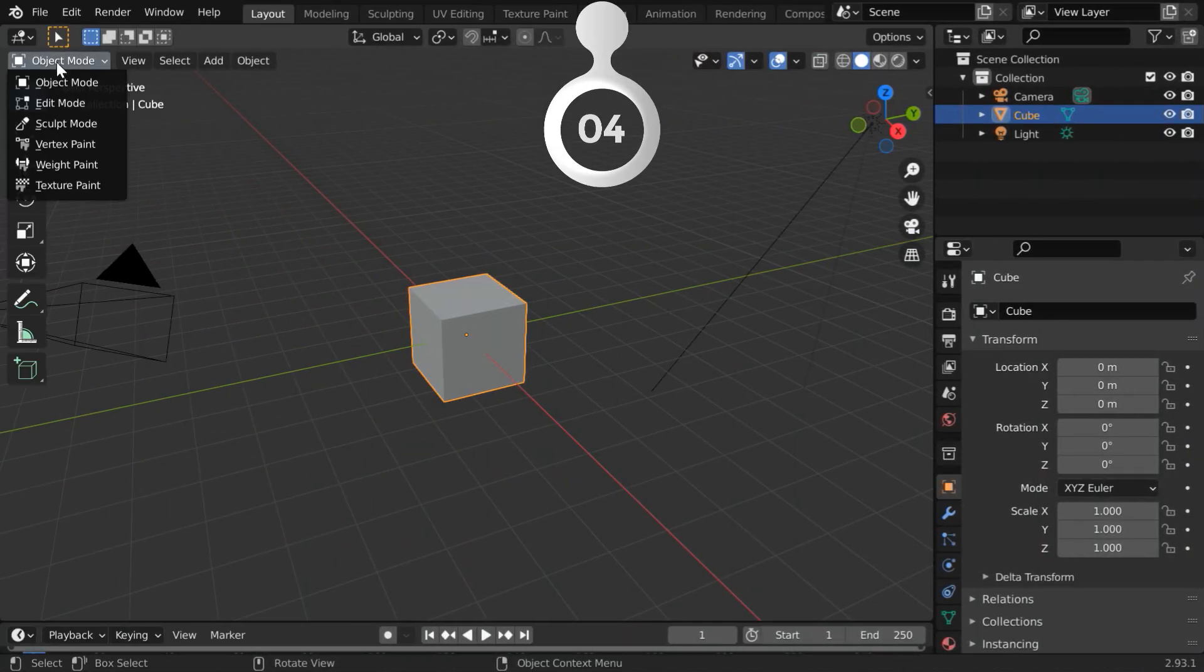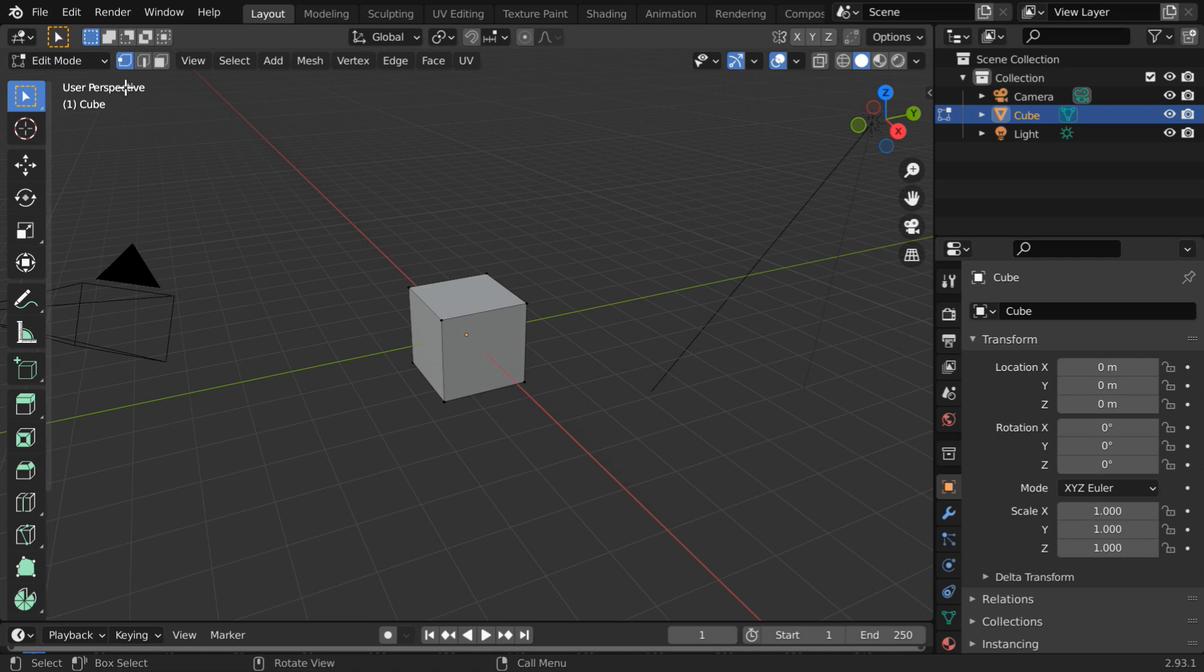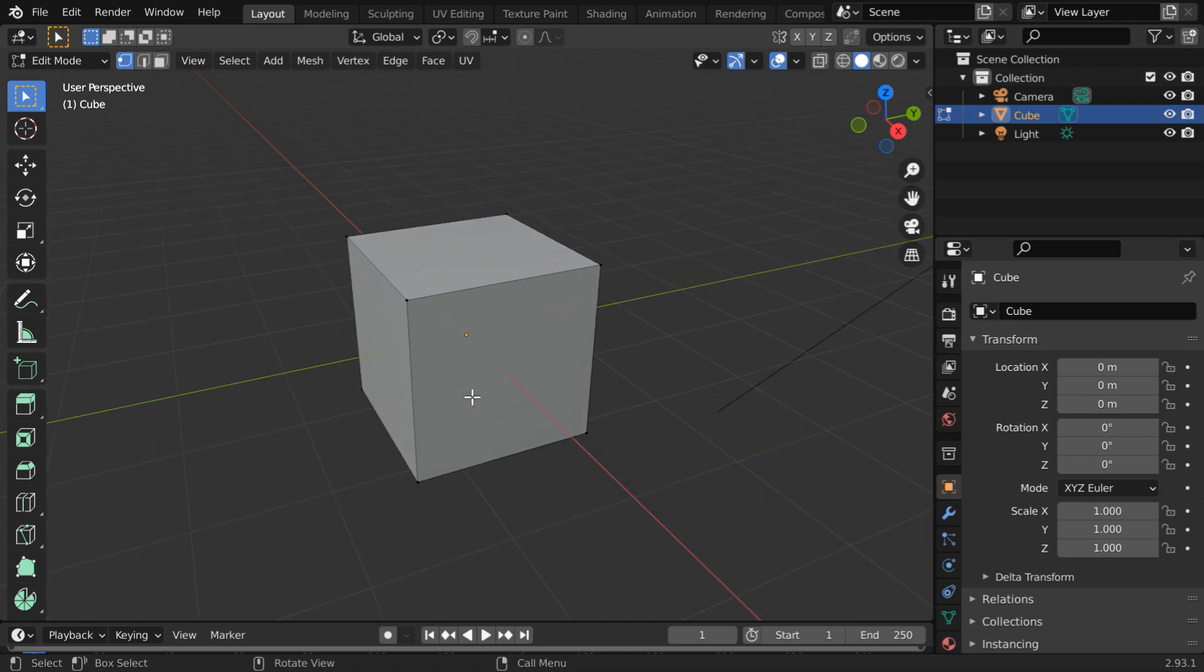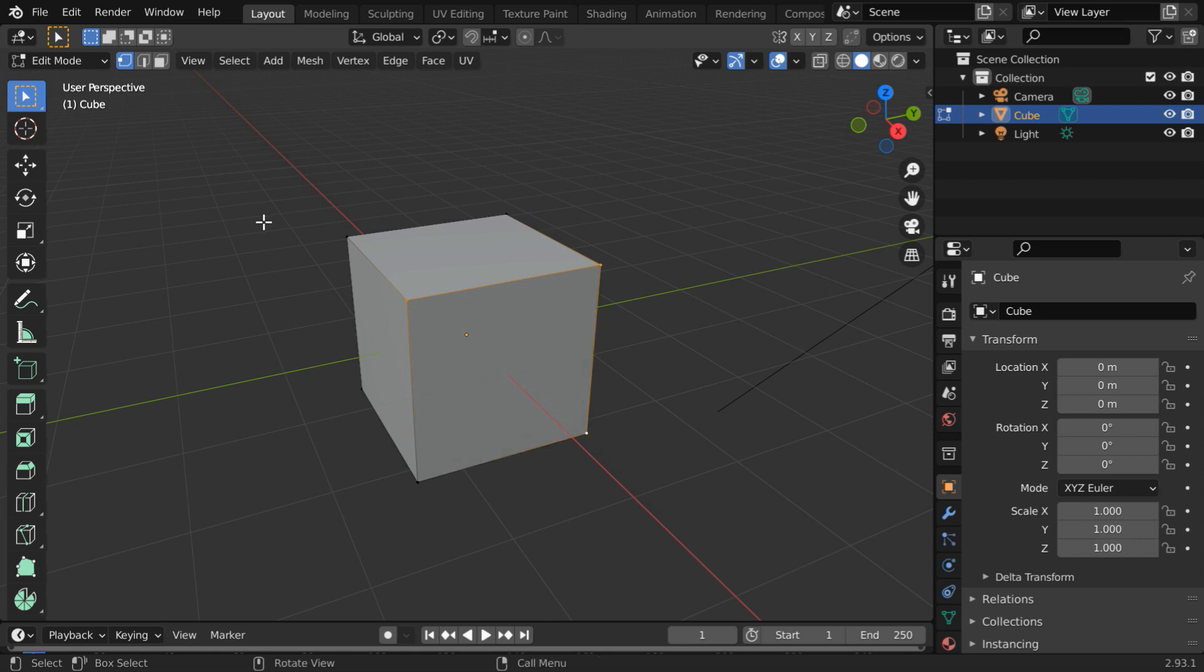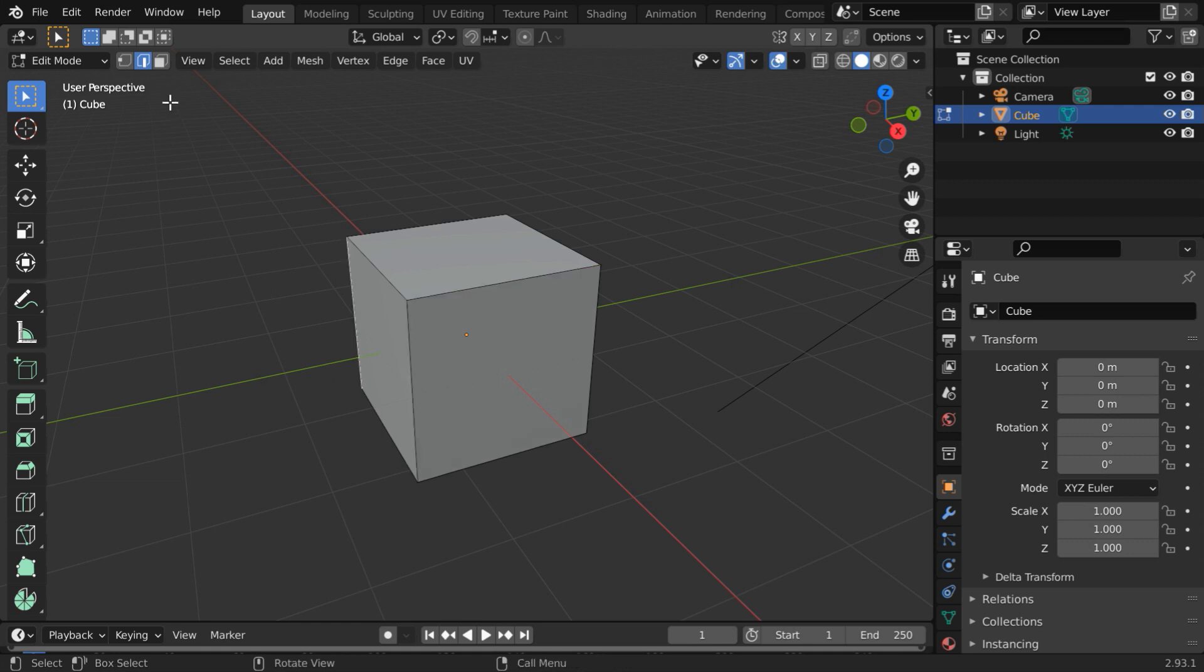Number 4. When we go to the edit mode, we get three different selection options here: vertex selection mode, edge selection mode, and face selection mode. In the vertex selection mode, we can select one or more vertices of an object. Similarly, in the edge selection mode, we can select any number of edges. And in the face selection mode, we can select only faces.